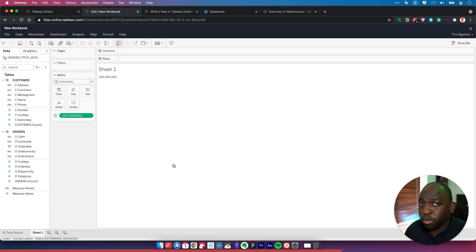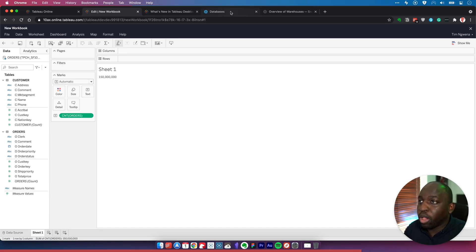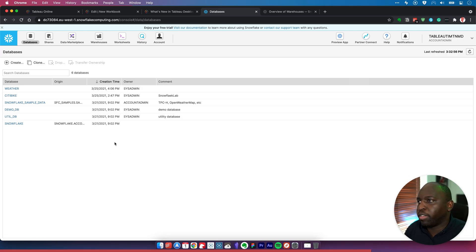Now you're probably wondering, I didn't specify the warehouse, so how do I find out which warehouse was actually used for that query? Well, if we head over to Snowflake, you'll see this is my list of databases.